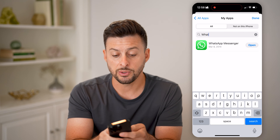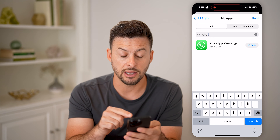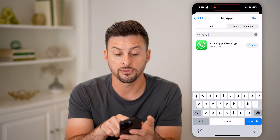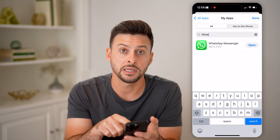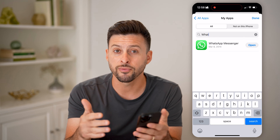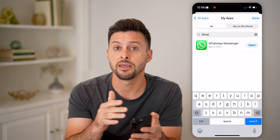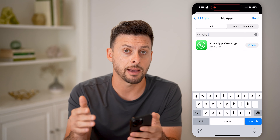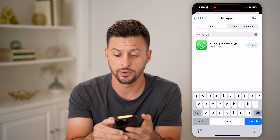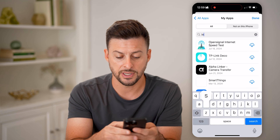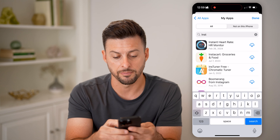You can see WhatsApp Messenger — I first downloaded and installed it March 8th, 2014, so over 10 years ago. I can also search for, say, Instagram.